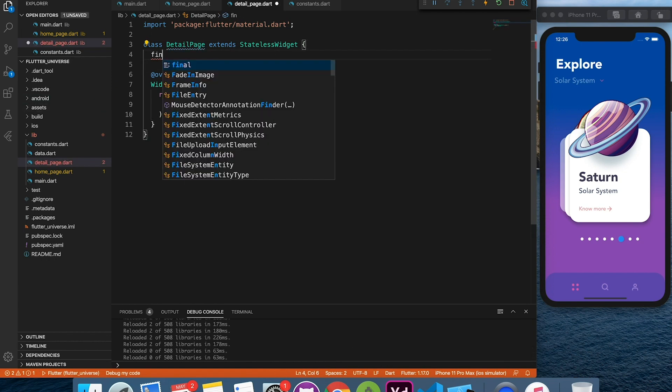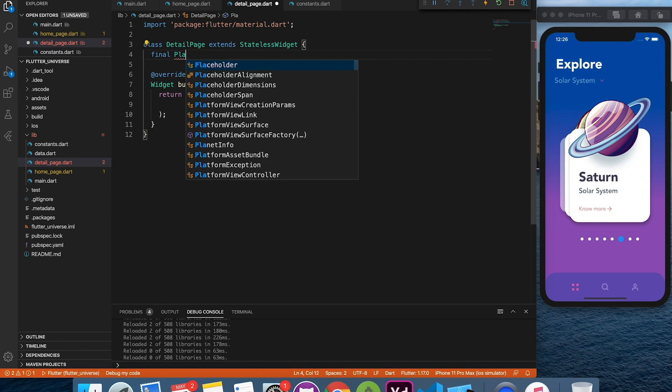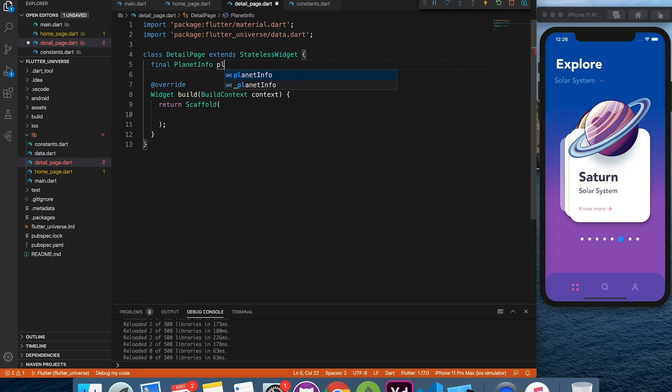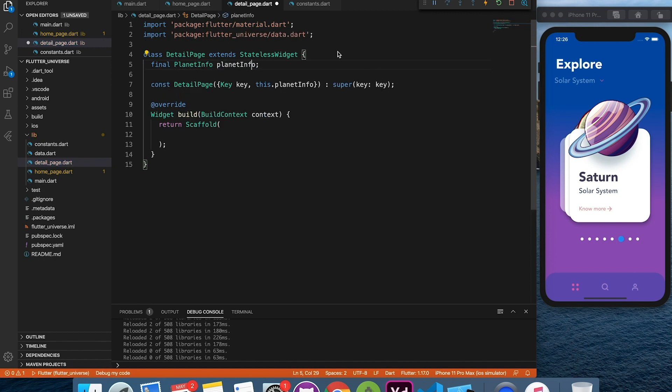And we'll also declare a field to hold the planet information which we will be passing from home page.